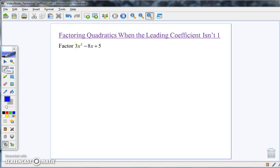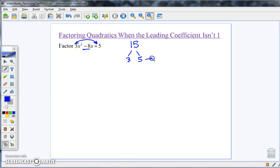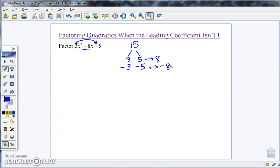We're going to use factoring by decomposition. The first step is to multiply the leading coefficient by the constant: 3 times 5 is positive 15. Now I want to find two factors of 15 that add to equal the coefficient of the middle term. 3 times 5 gives a positive 8, but I need negative 8, so both factors must be negative. Negative 3 times negative 5 equals positive 15 and adds to negative 8 — that's what I'm looking for.